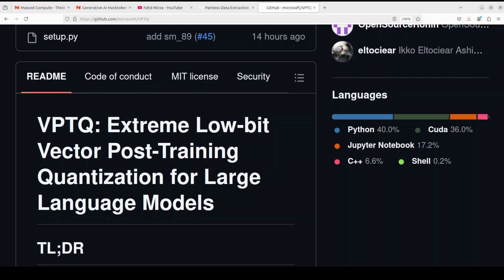While VQ faces challenges in maintaining accuracy, efficient execution, and dequantization overhead, this new technique VPTQ which stands for Vector Post-Training Quantization addresses these limitations. What it does is it offers a lightweight and efficient approach for extreme low bit weight quantization.